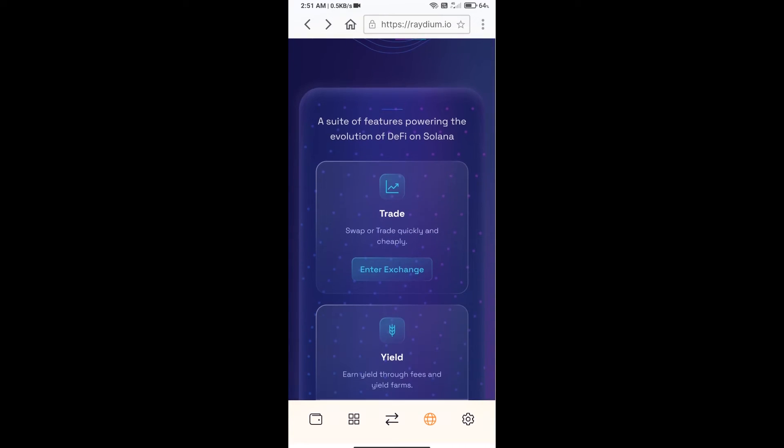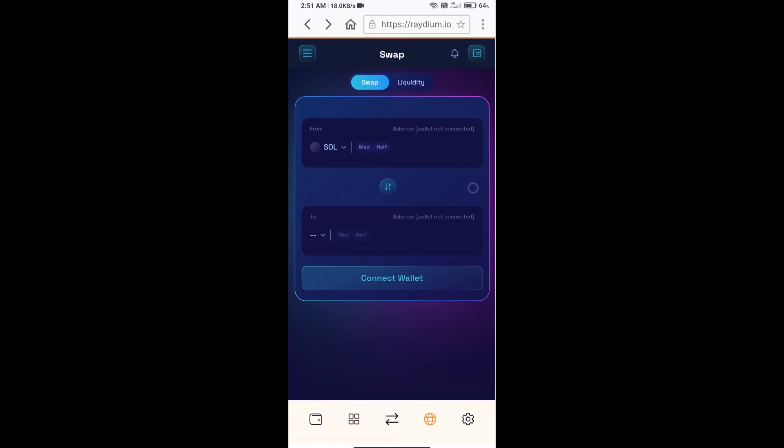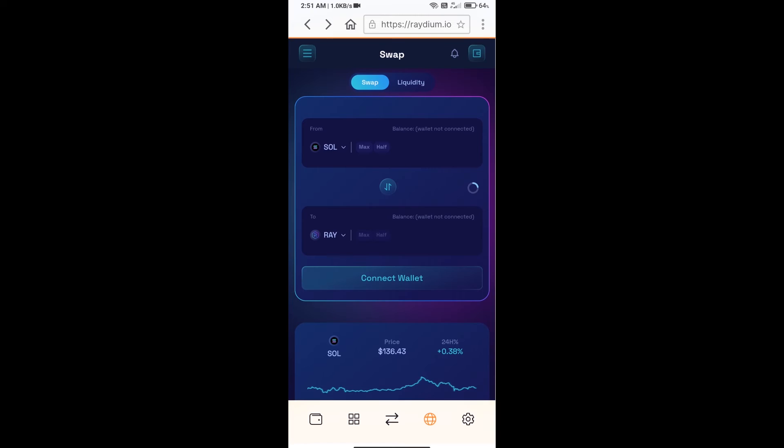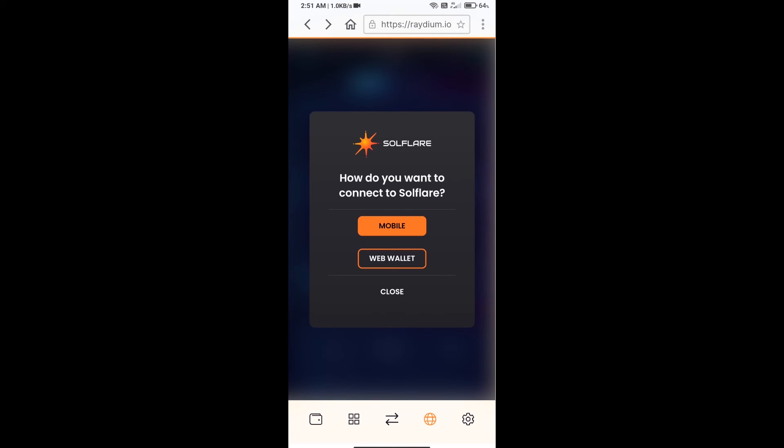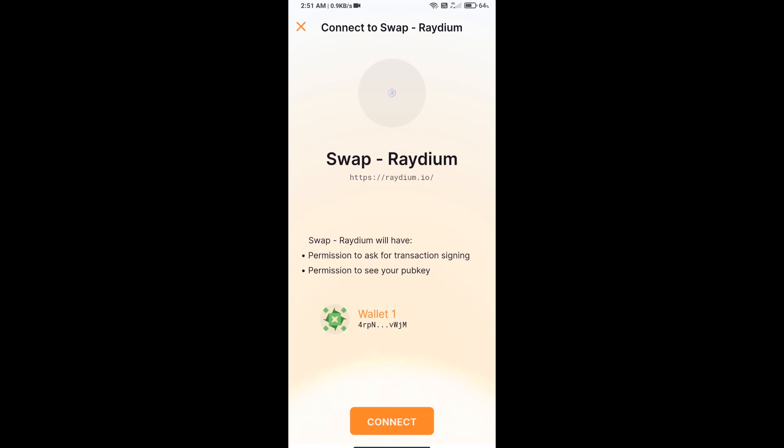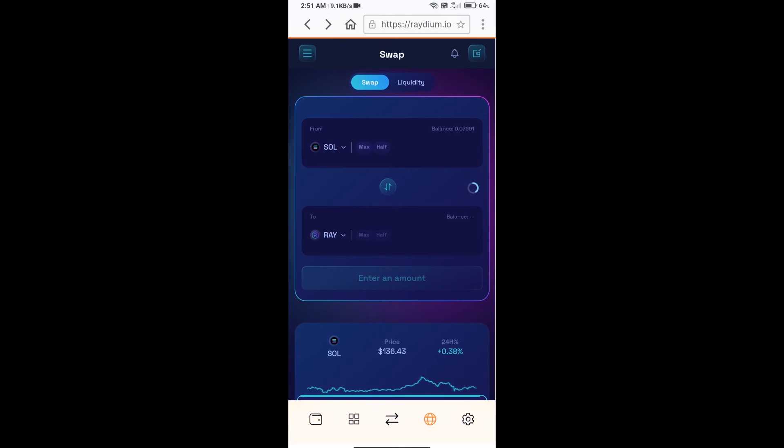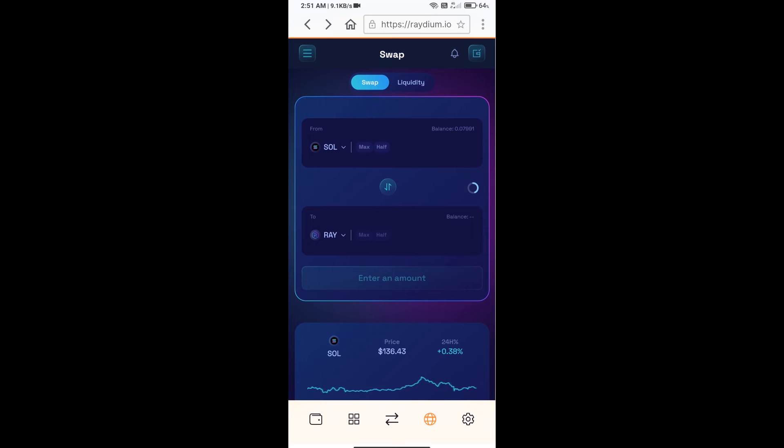After that, you will click on exchange, then you will connect your Solflare wallet from Raydium exchange. Click on connect wallet, click on Solflare or click on mobile, and finally click on connect. So Solflare wallet has been successfully connected from Raydium exchange.